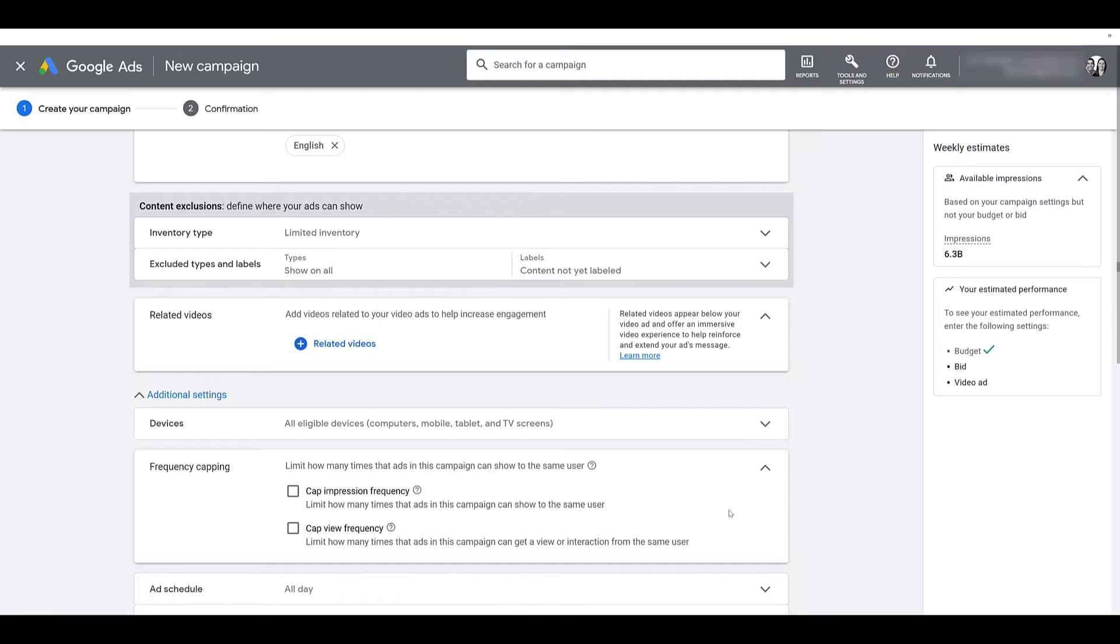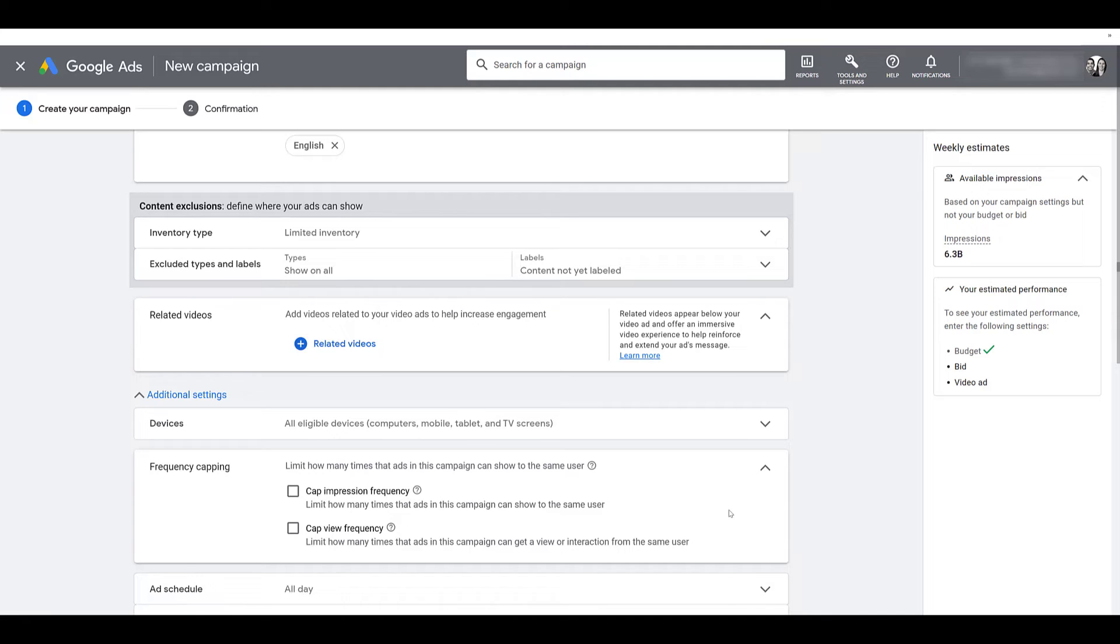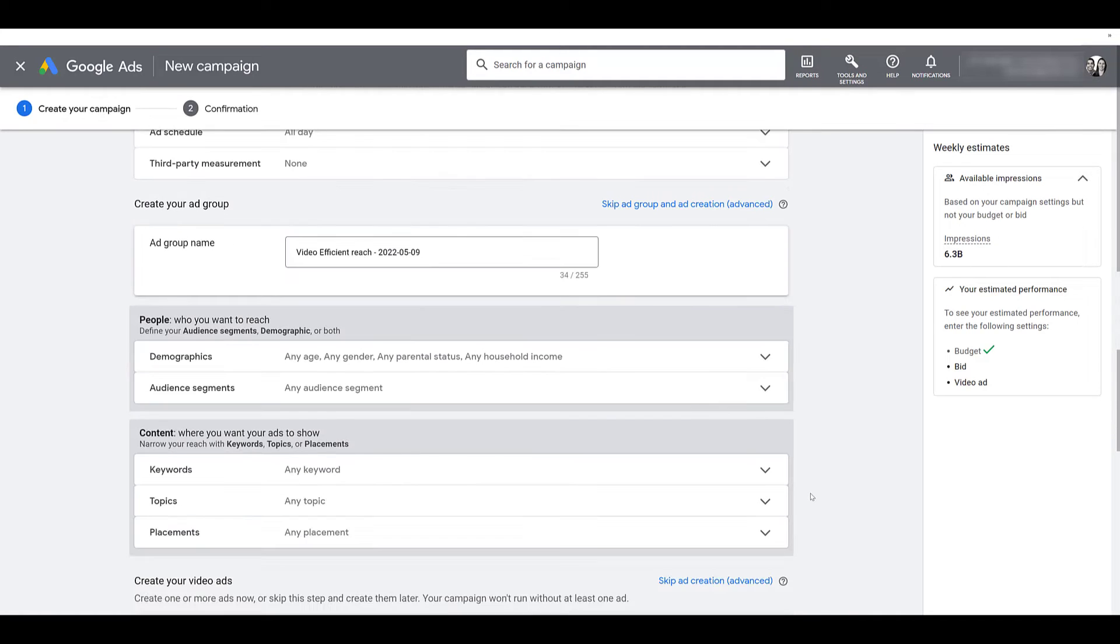So your two options would be to either cap the impression frequency or the view frequency. And yes, someone could start seeing your video ad, but if they don't watch it long enough, it's not counted towards a view. It'd be just an impression. I talk about this a little bit more in the video I created on frequency capping. So if you want to know the differences between the two, you can check that one here. In that video though, I do cover display frequency capping as well, but video is also a good portion of it. If your settings are all good, then you can go down to look at creating your ad group.